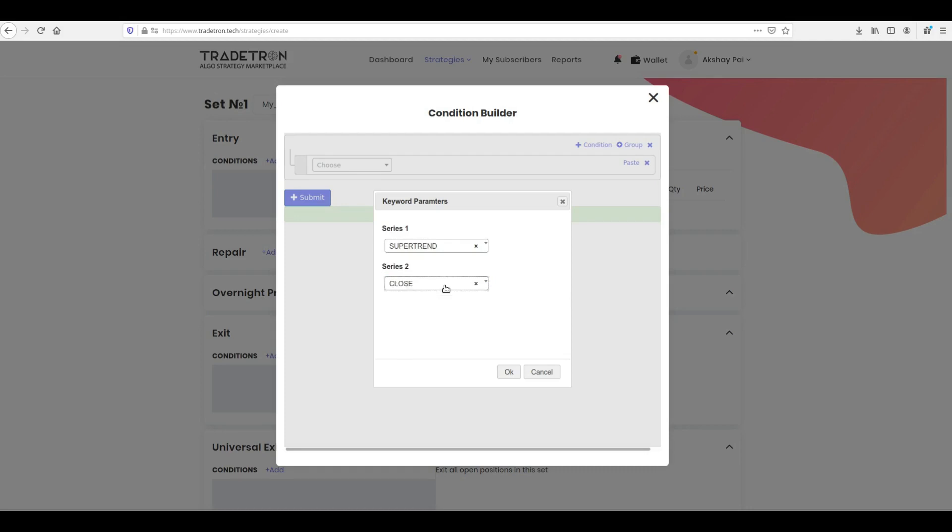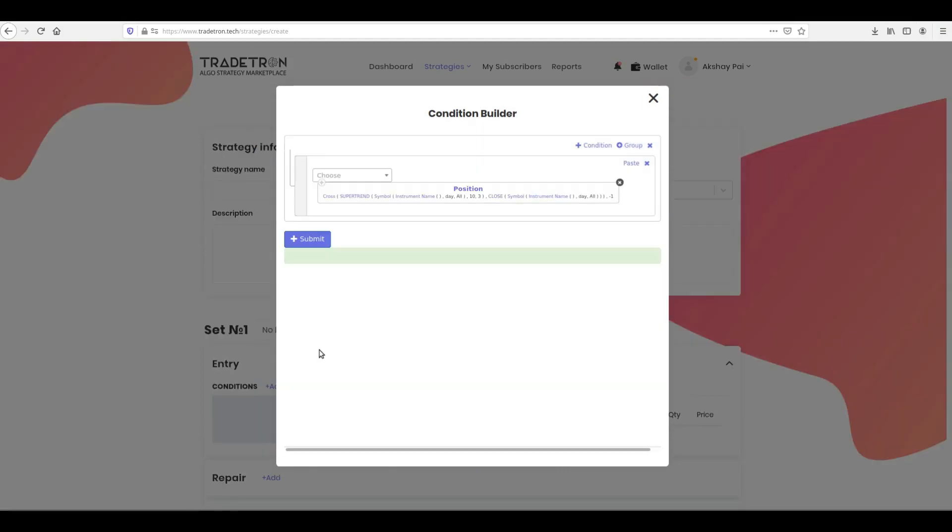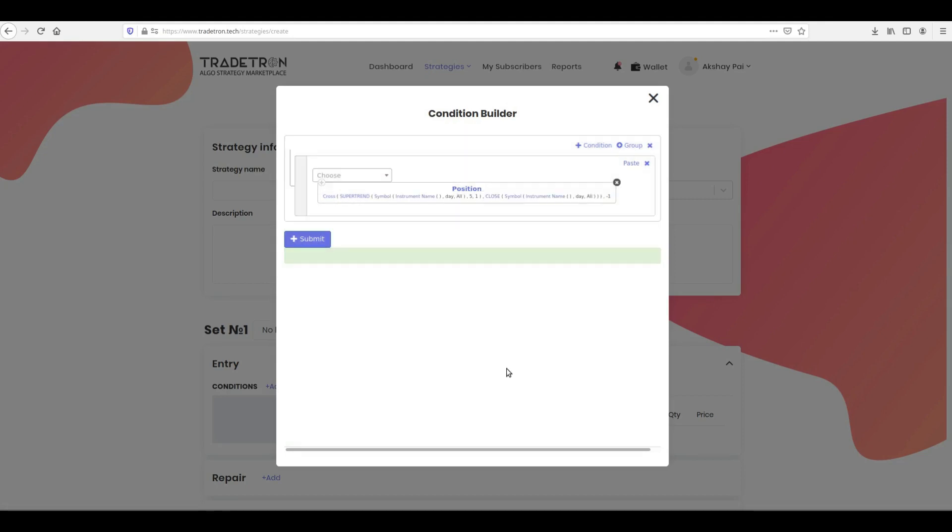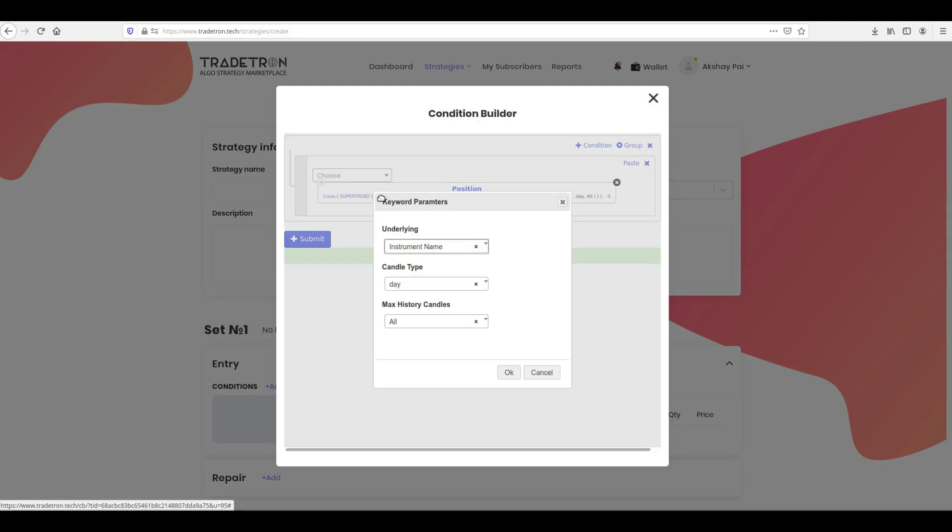The Cross keyword returns true when Series on the left crosses Series on the right from bottom to above. Inside the newly created Cross keyword, click the Supertrend on the left and type 5 as Period and 1 as Multiplier and click OK.